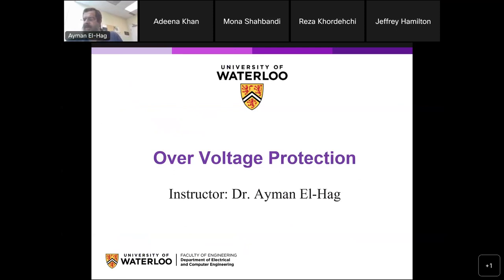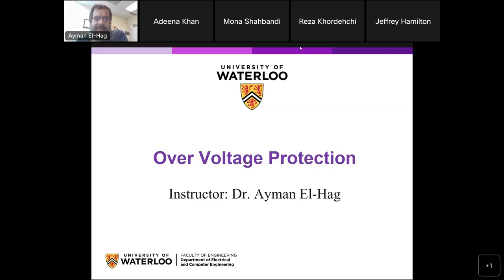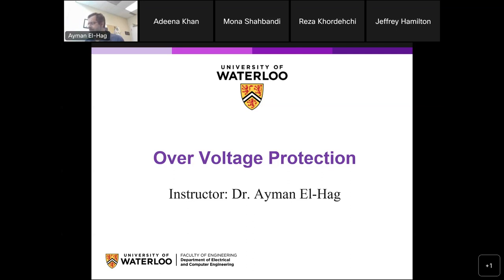Welcome back. Before we start, I want to mention about the final exam. I decided the final exam will be three hours, but you will have access during 24 hours. For example, if it starts at 8 AM, you have until 8 AM the next day. Anytime during that window, you allocate three continuous hours for the exam. I will send an email to everyone to explain. Once you are done, you scan or take a picture and upload it.